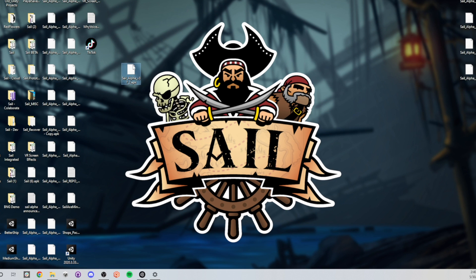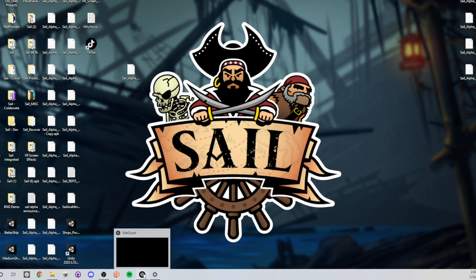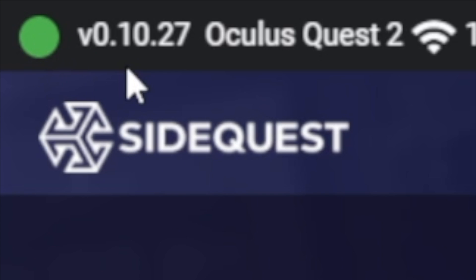So now that you have the APK file installed and know where it is, you're going to open up SideQuest and connect your Oculus Quest to the computer. Once this is glowing green and it says that the Quest 2 is connected, you're going to want to go over here and click on this icon.